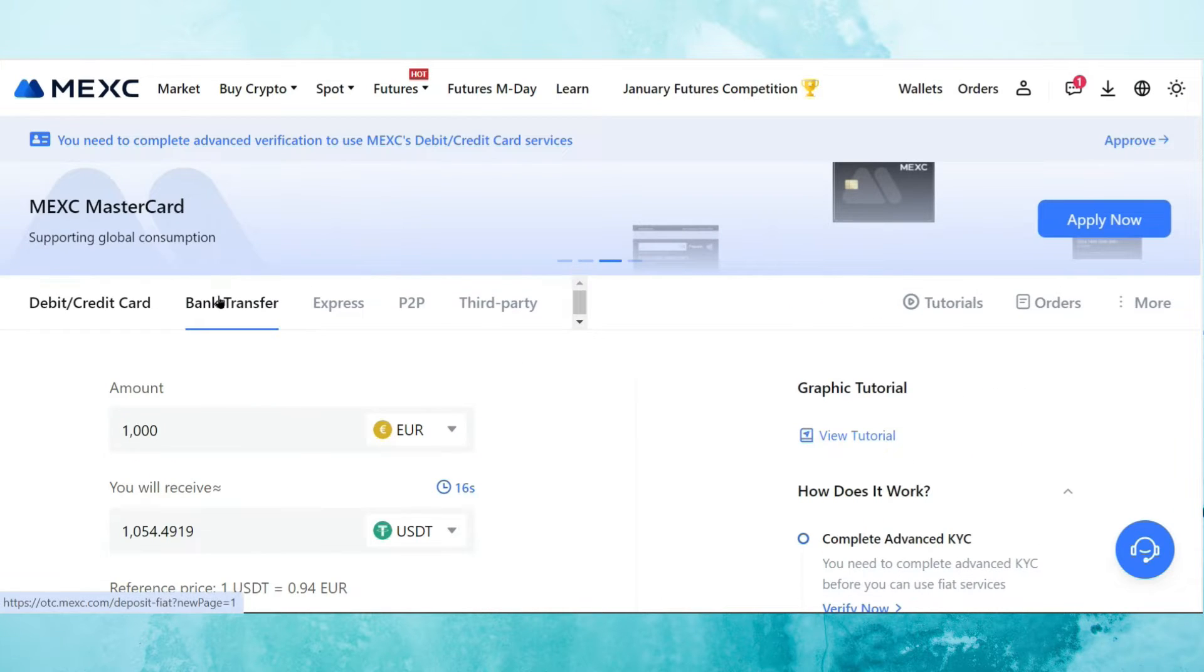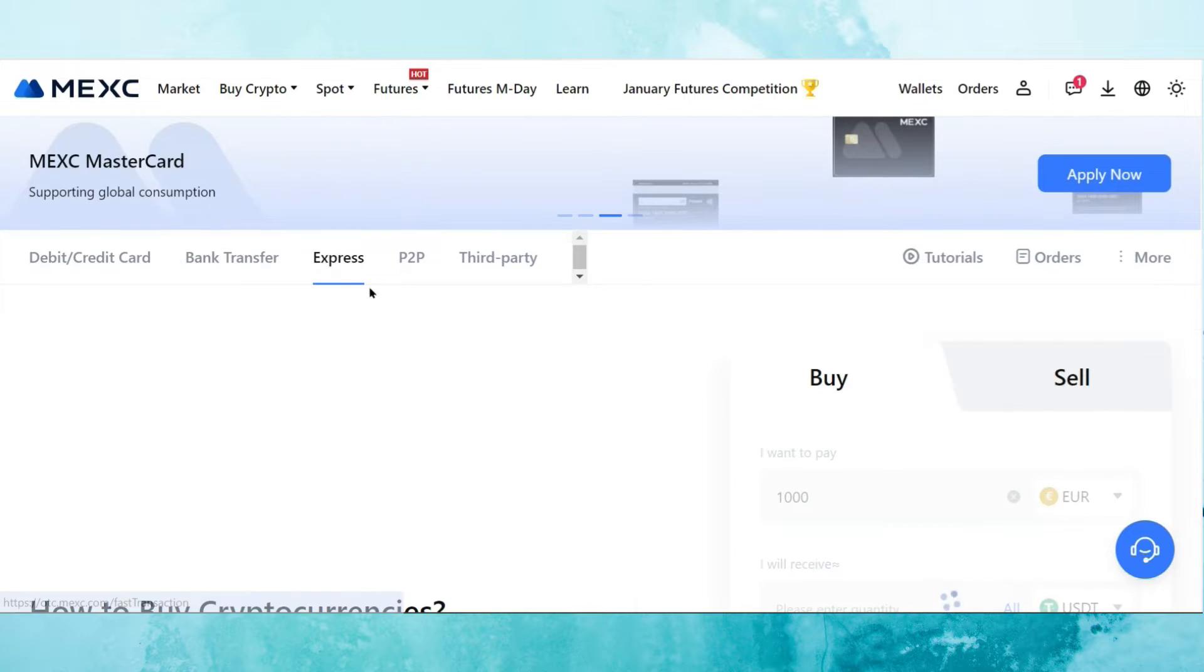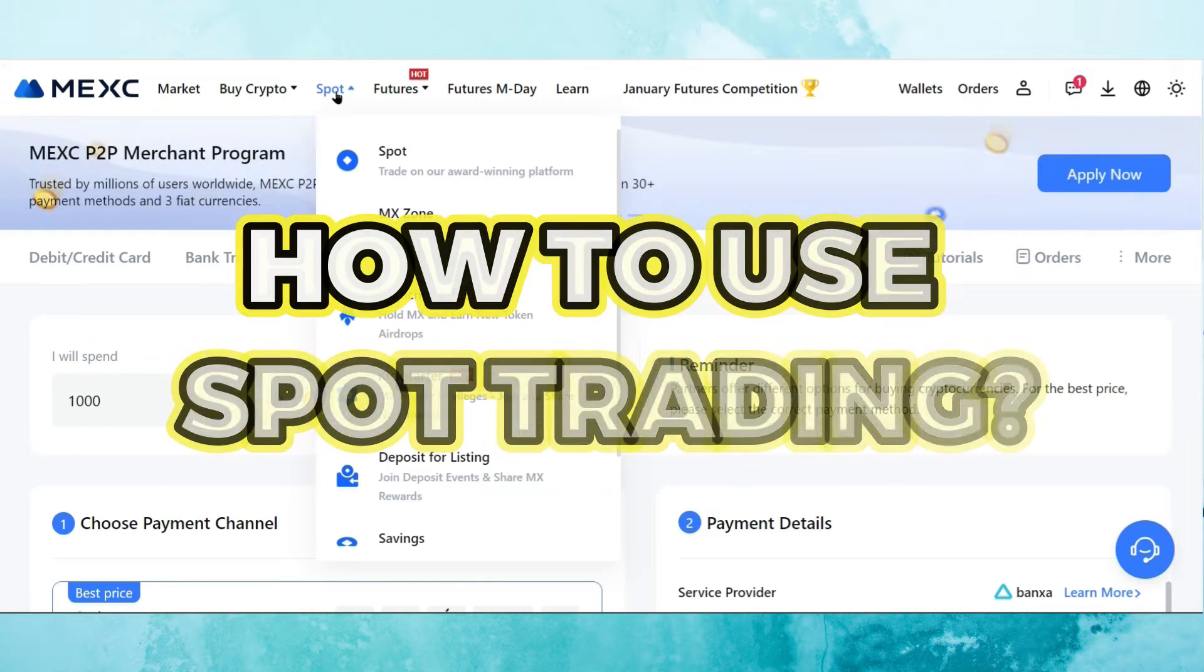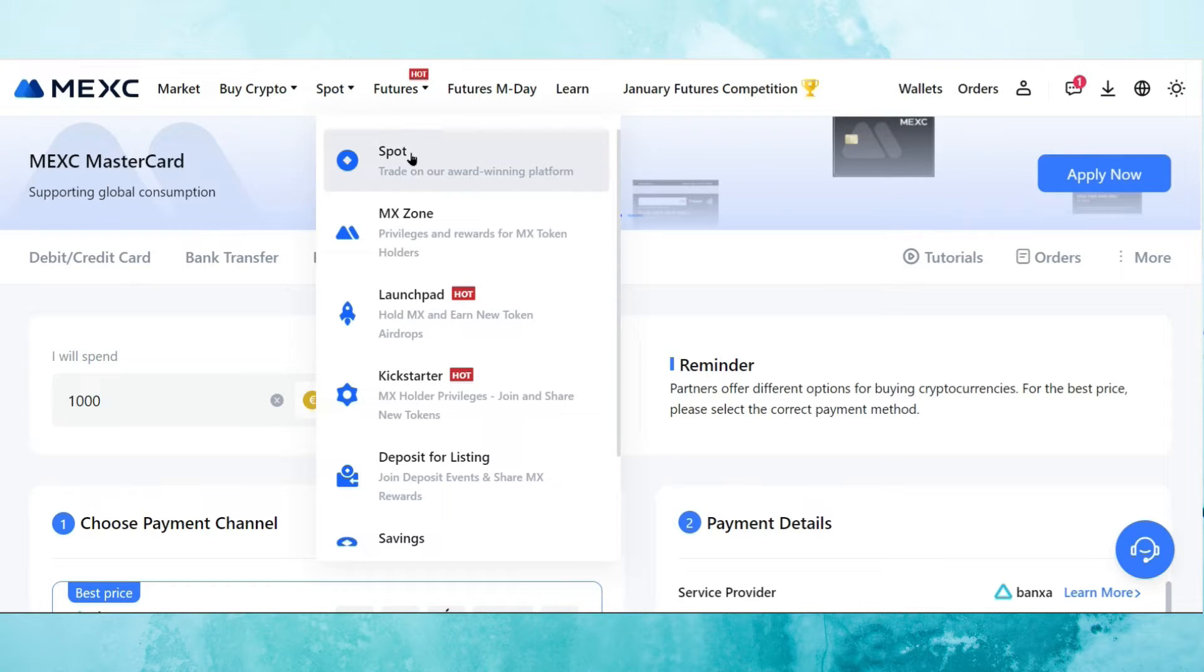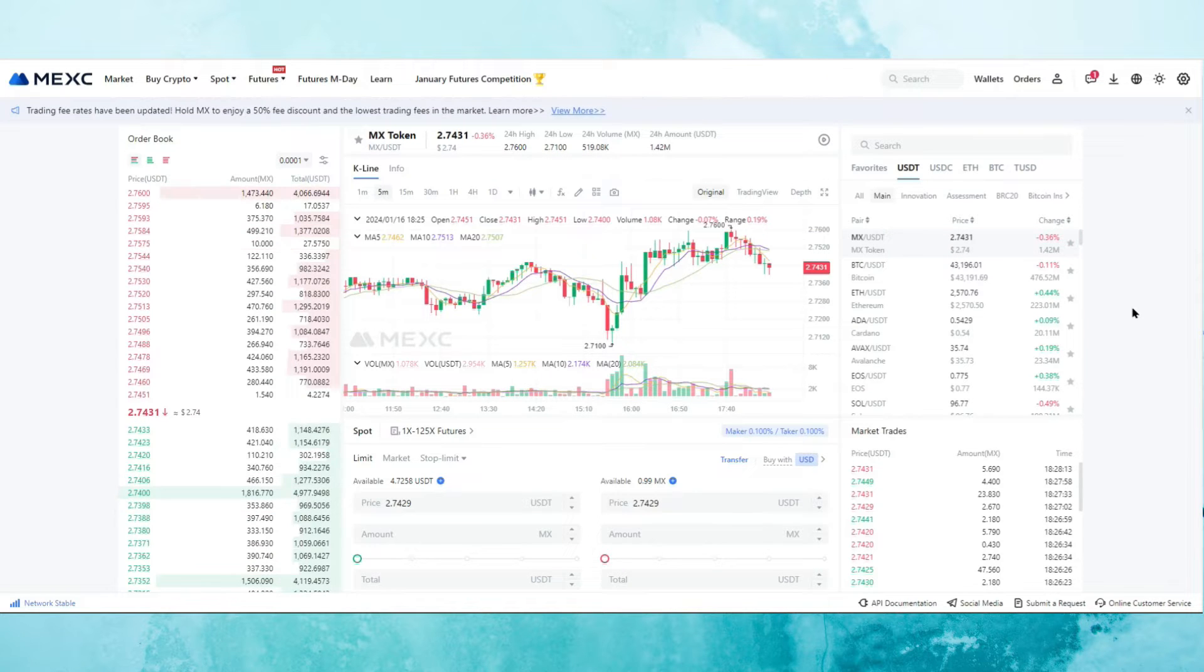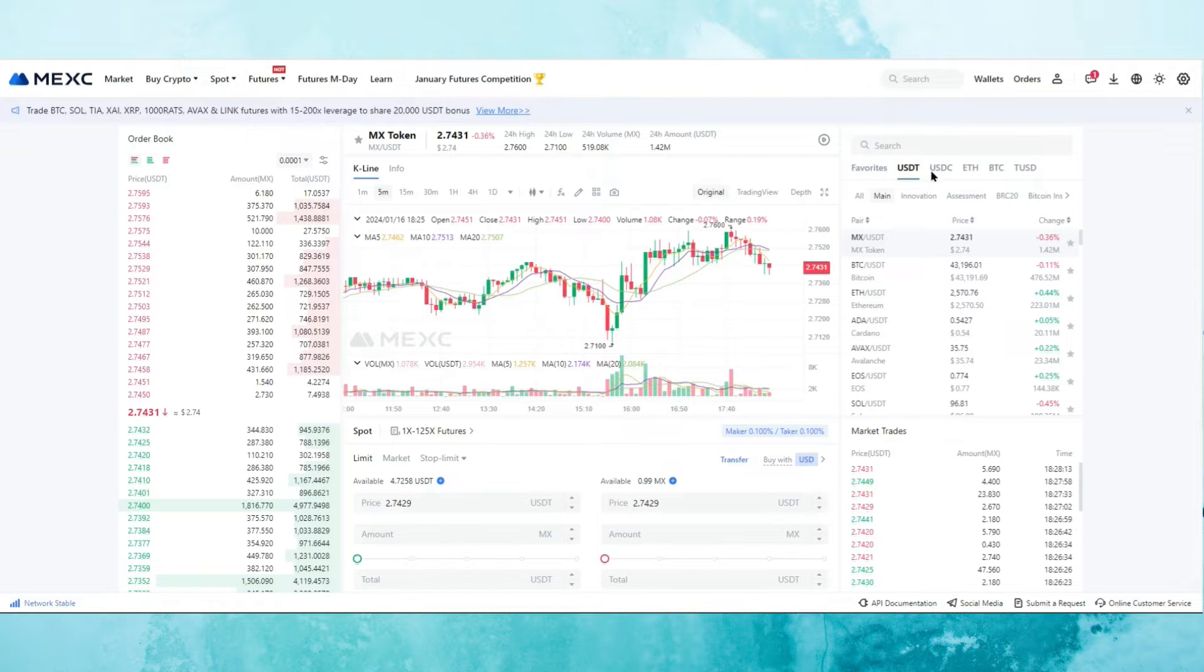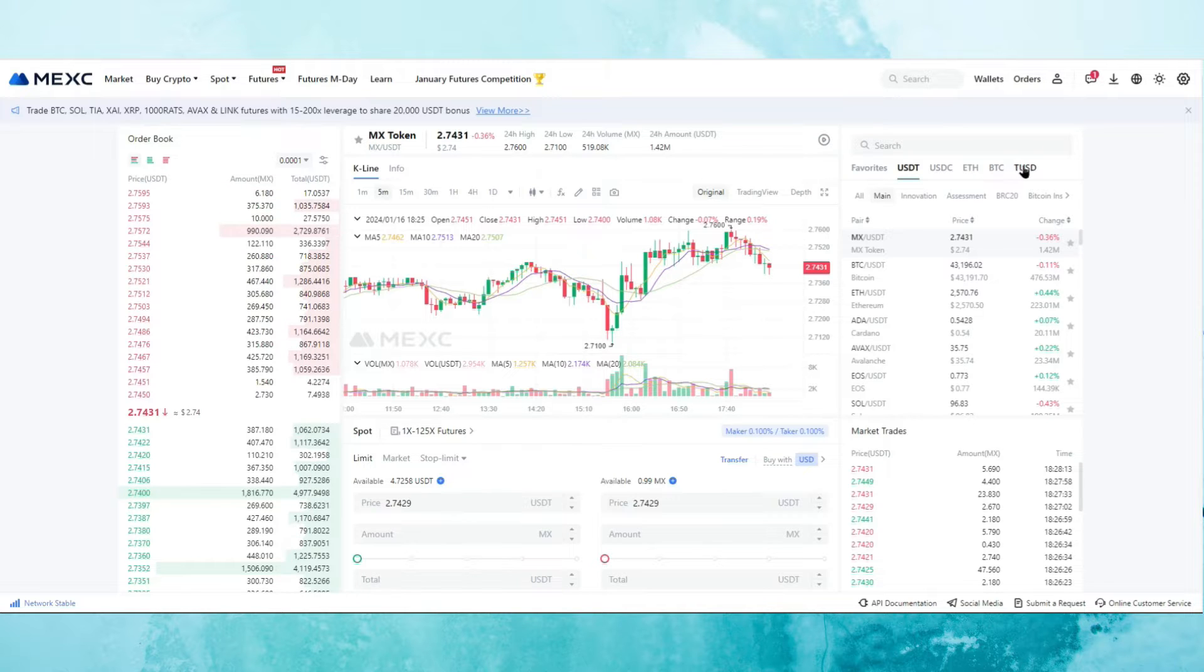There are also options like bank transfer, express, P2P and third party. Once you've got USDT on your account or maybe Ethereum or maybe Bitcoin, you simply go to spot and you select the spot option. In the spot option, you can see the different markets that are available. Here we've got a favorites tab, a USDT tab, USDC tab. These are all stable coins. Then you've got Ethereum, Bitcoin and TUSD, which is another stable coin.